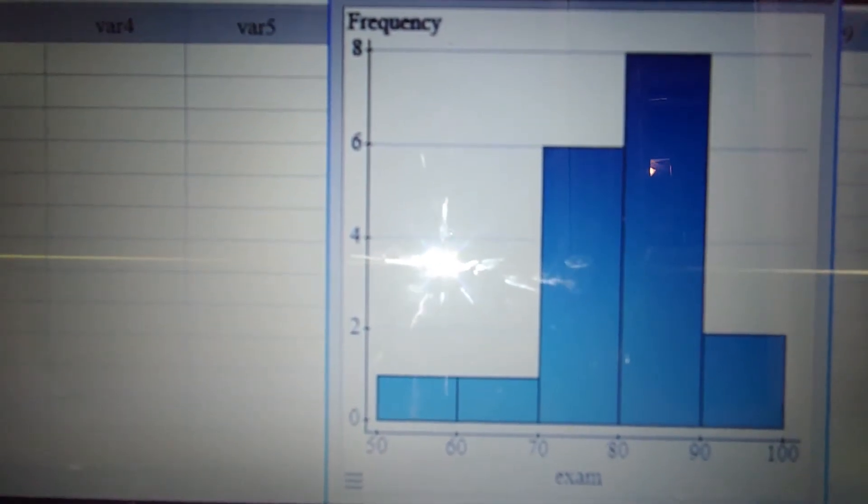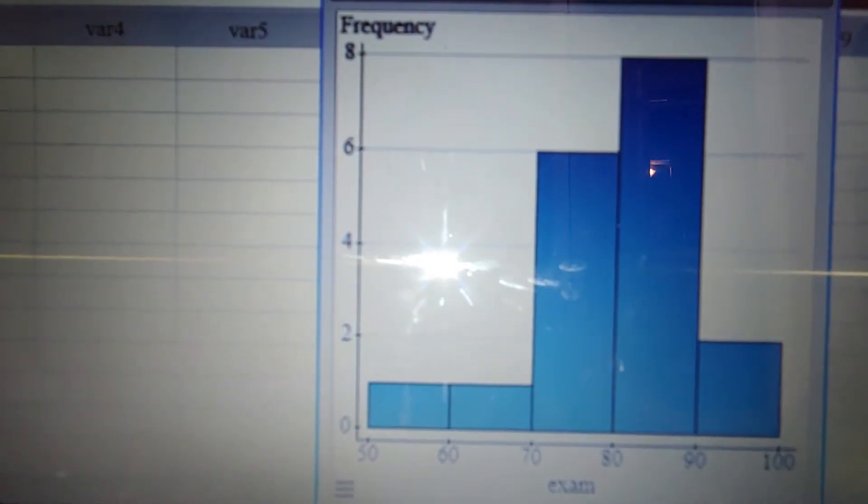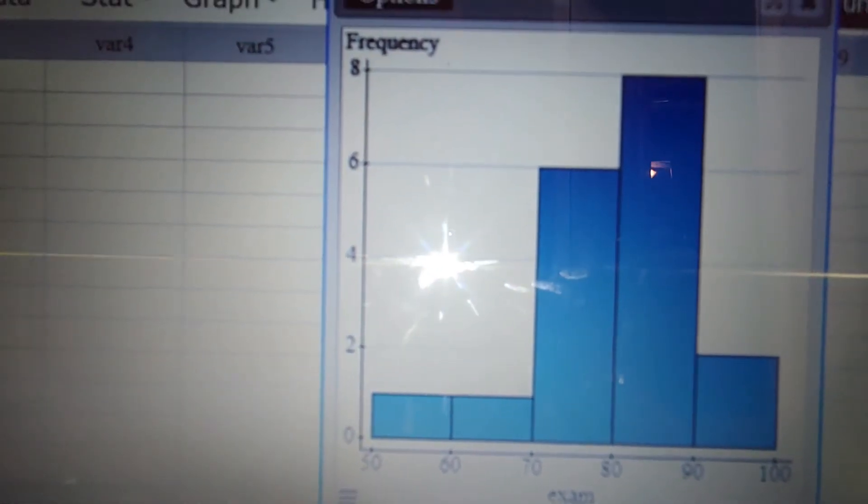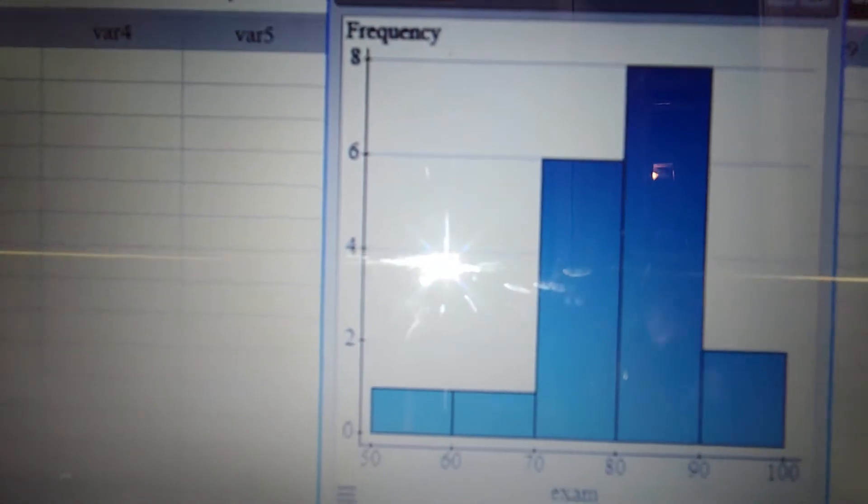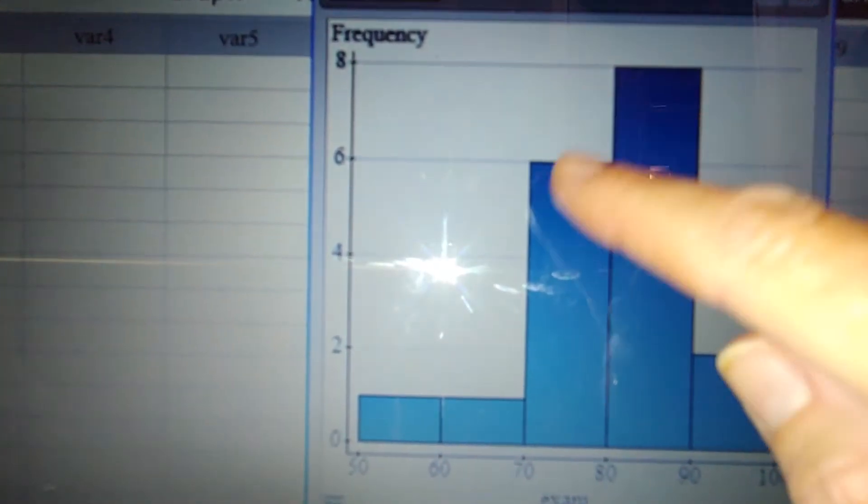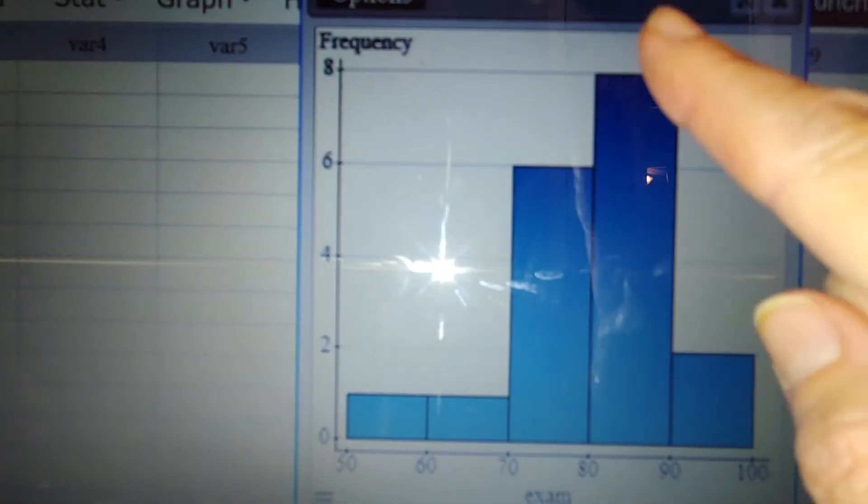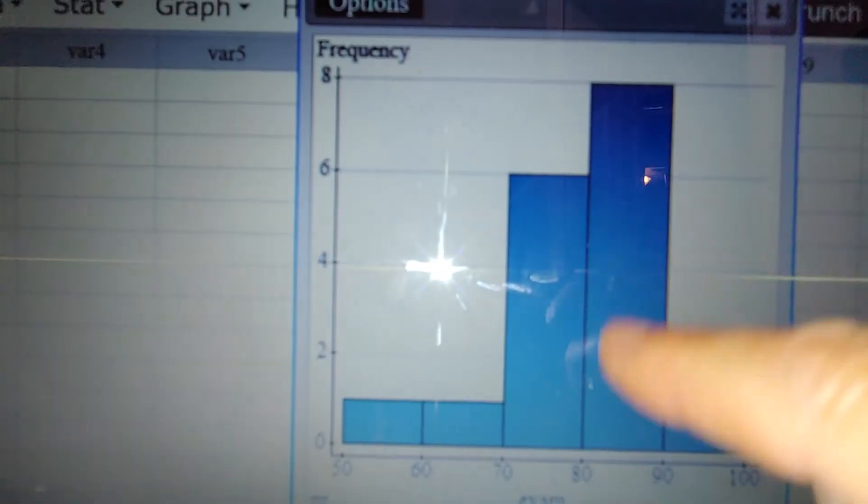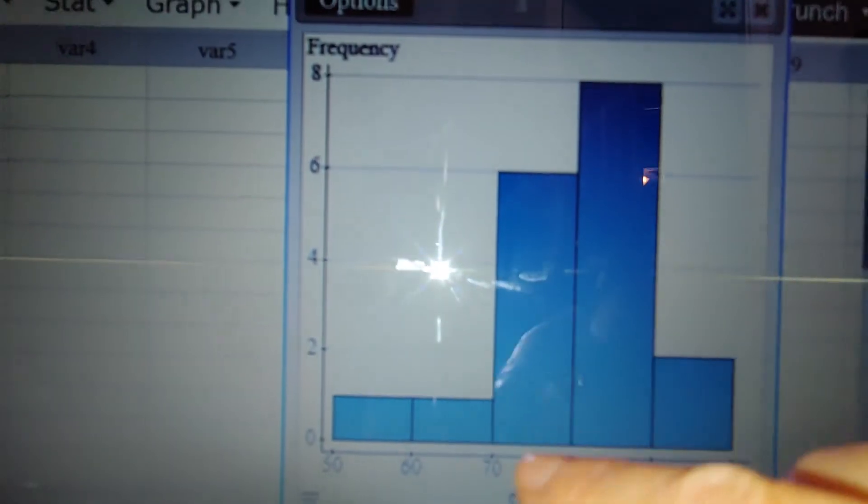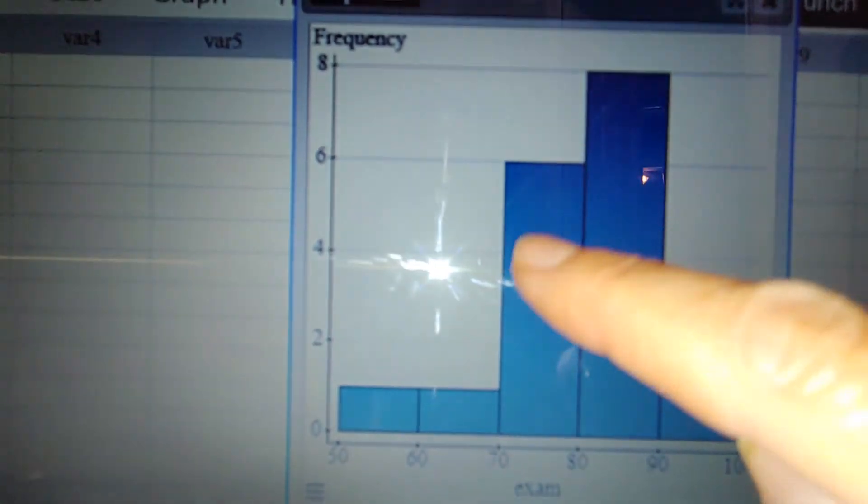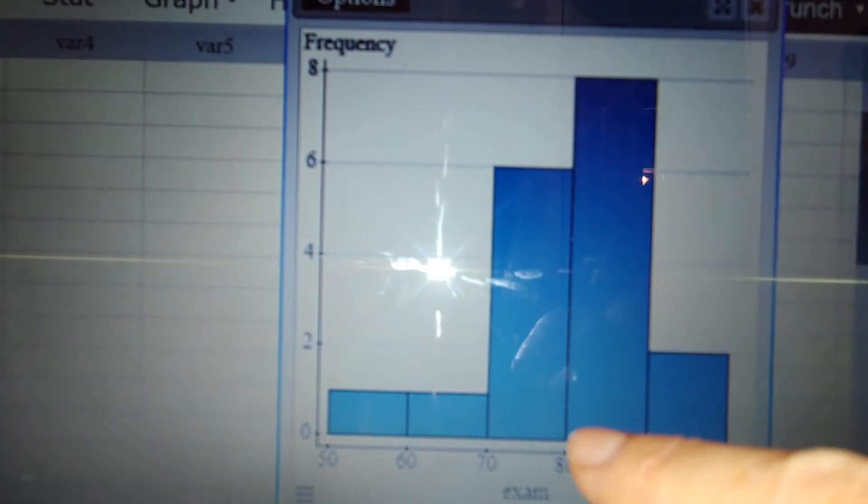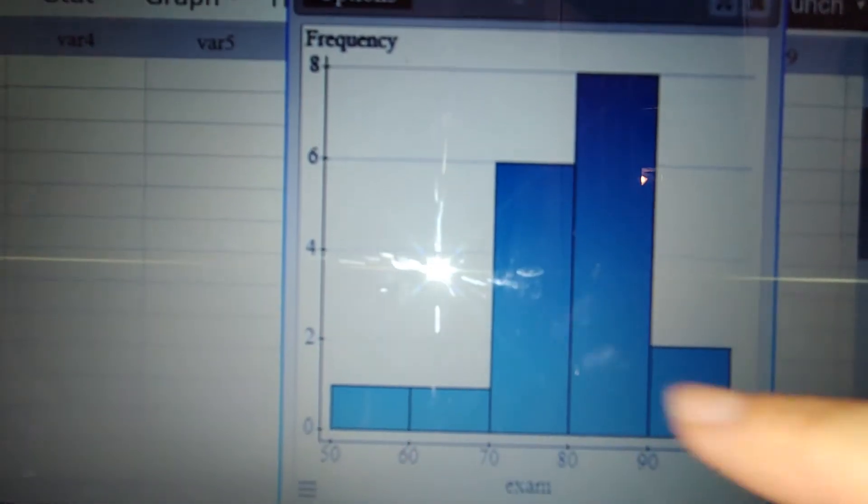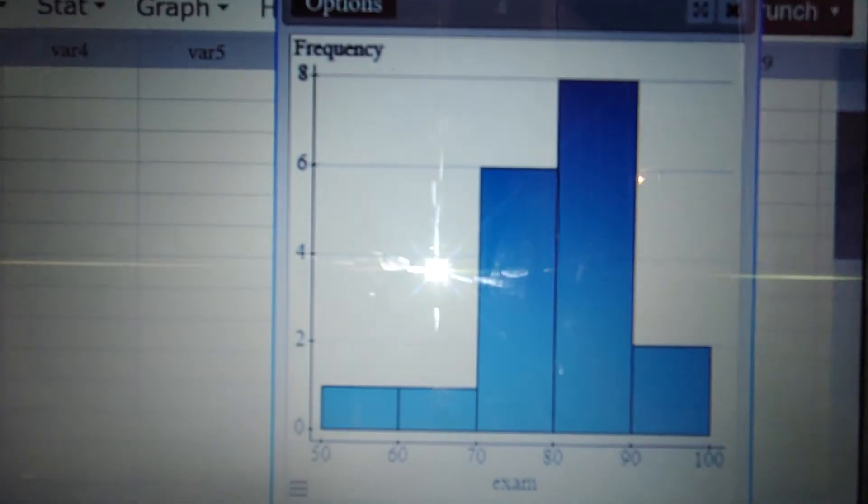Now, if you remember in our dot plot, we had some gaps and we had some clusters. So here's our clusters of data, similar to our dot plot. This is our cluster, these two tall bars, but I'm not seeing any gaps.